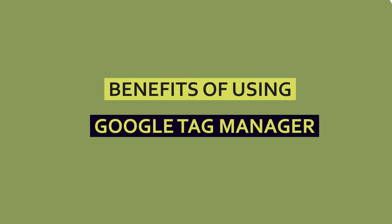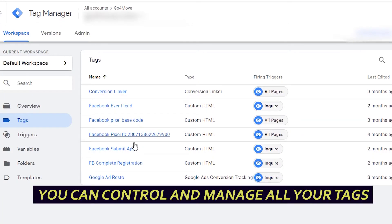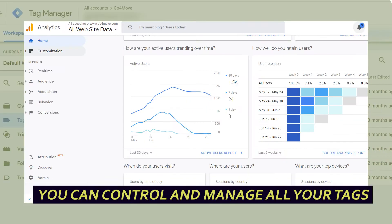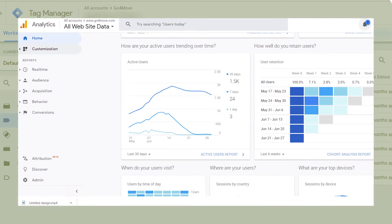For two main reasons. First, you have control of all your tags in one place. For example, Google Analytics or other pixel IDs.